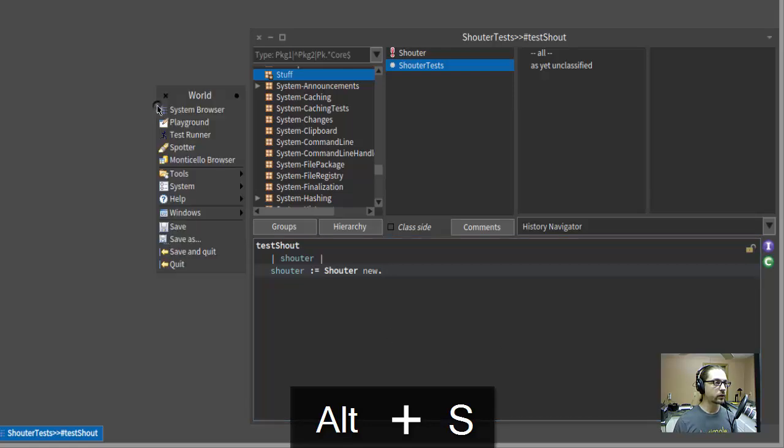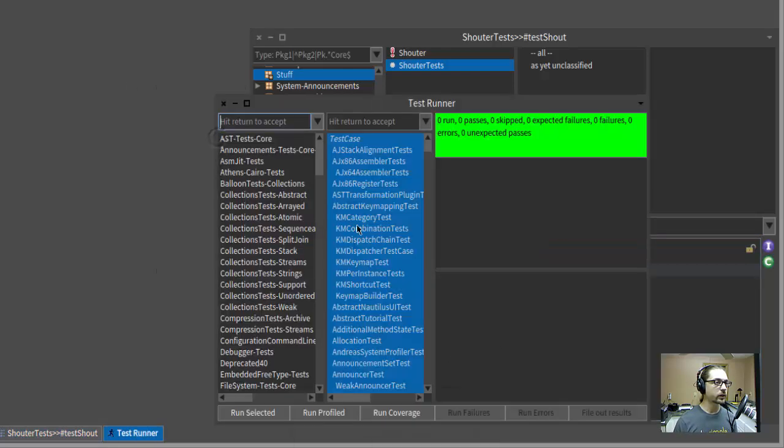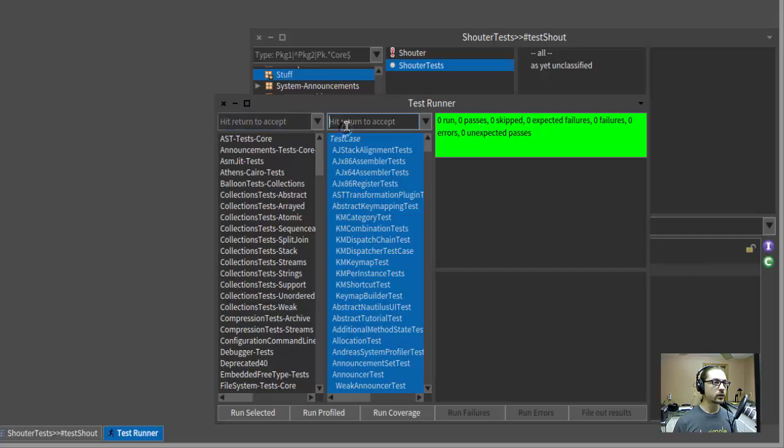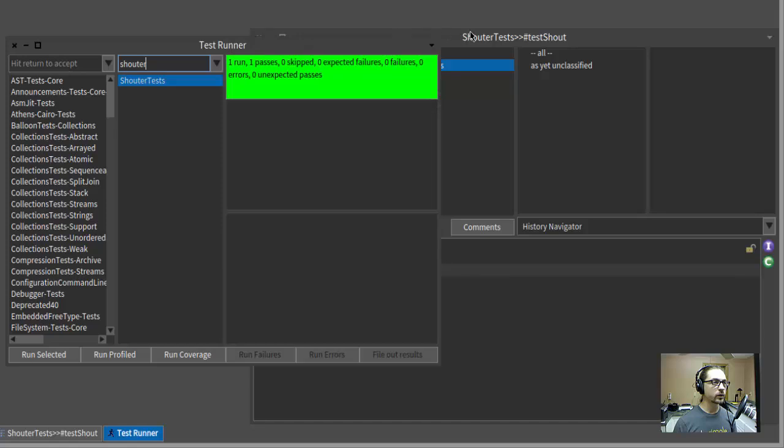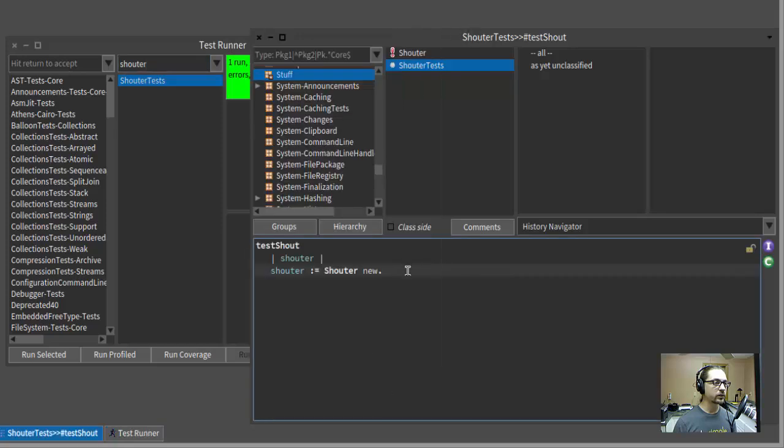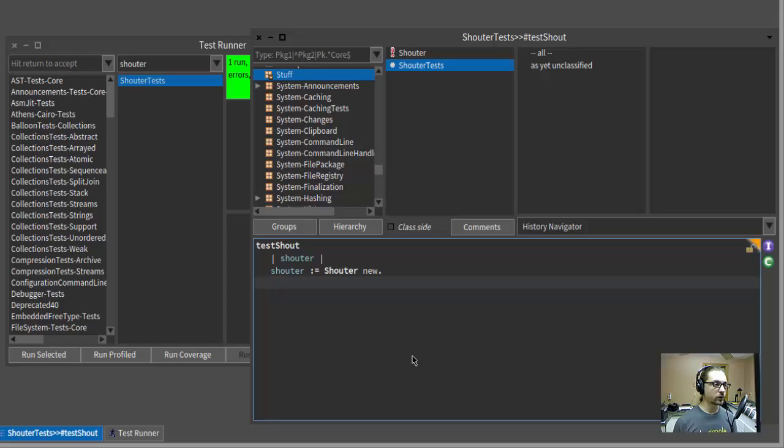Of course, we need to be able to run test cases. Fortunately, there's a test runner right here. And I don't want to run every single thing in the world. Let's just run the Shouter tests. So run selected. And it is green, which I guess isn't that surprising because that class exists now.